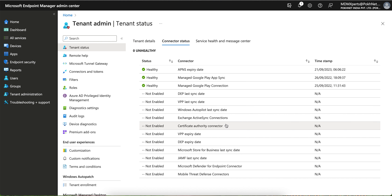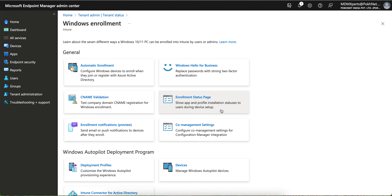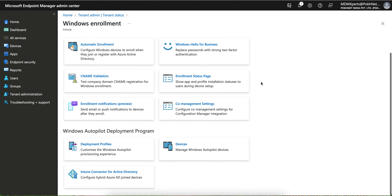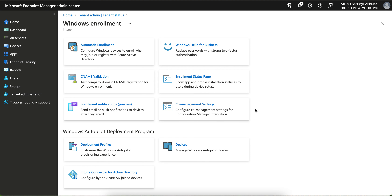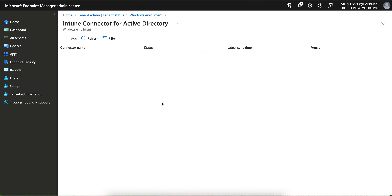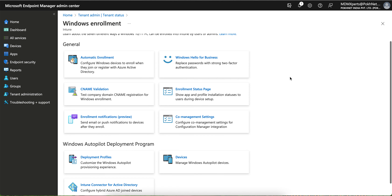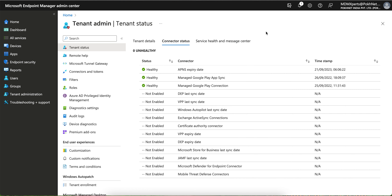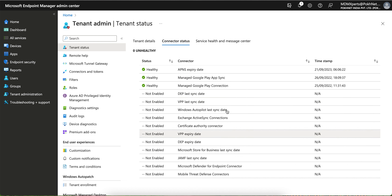If you have an on-premises Exchange server, you can use Certificate Authority integration. For Windows Autopilot, you can configure it here. If you plan to use Autopilot in hybrid mode, you need to install the Intune connector for Active Directory and open the required ports — normally port 443, plus some additional ports for hybrid Autopilot.